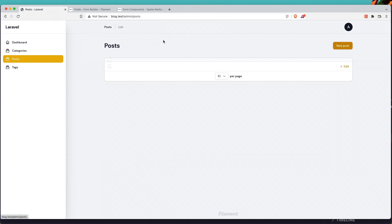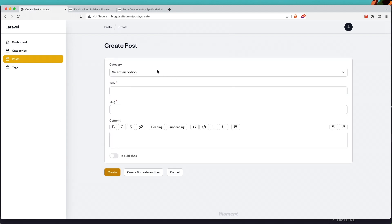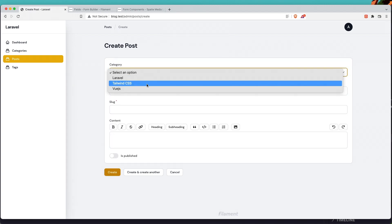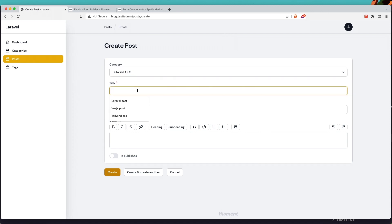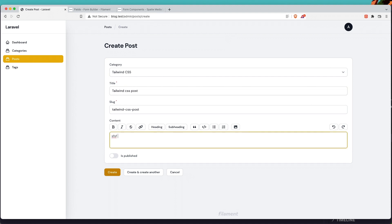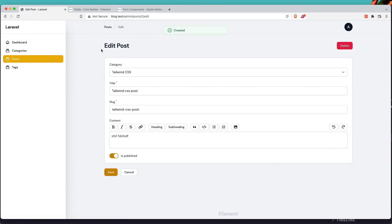Let's create one more post. I'm going to say 'Tailwind CSS post', add some content, mark it as published, and create it.